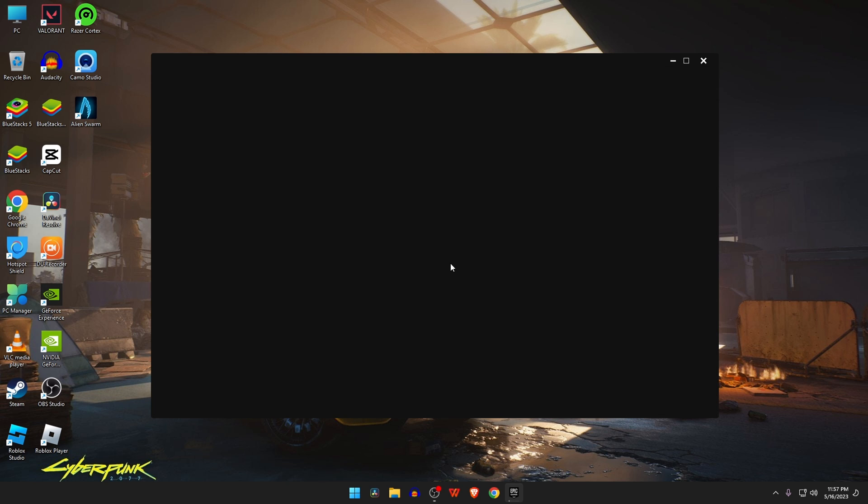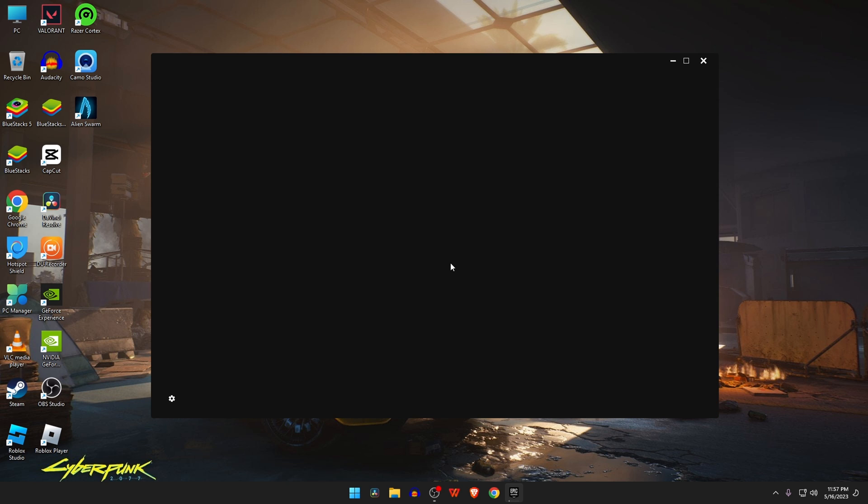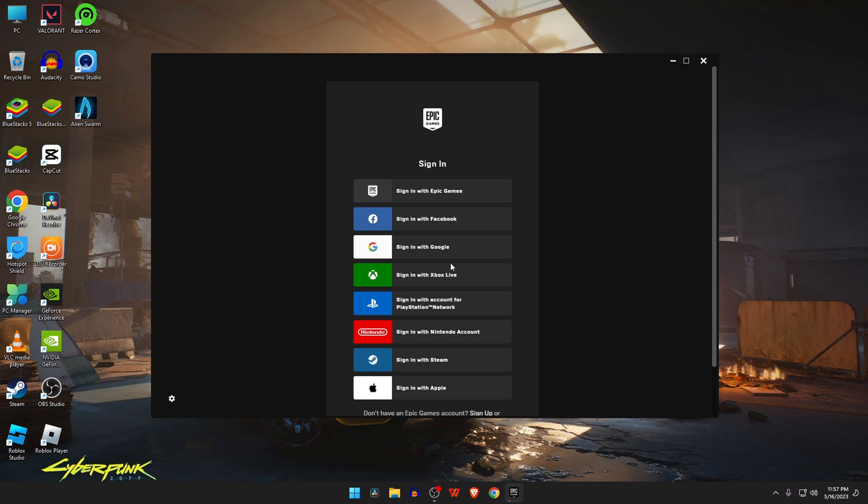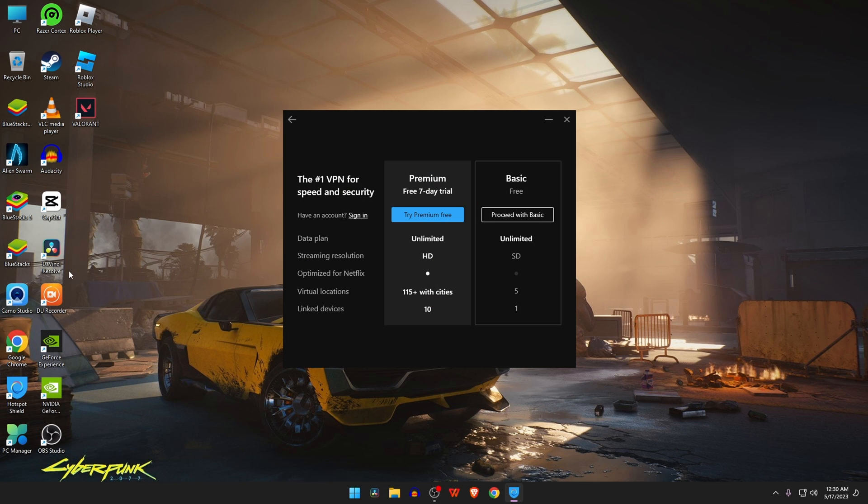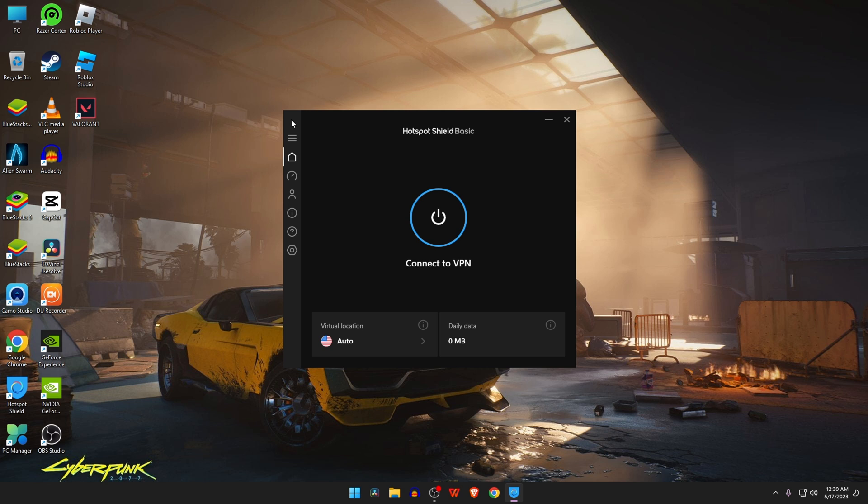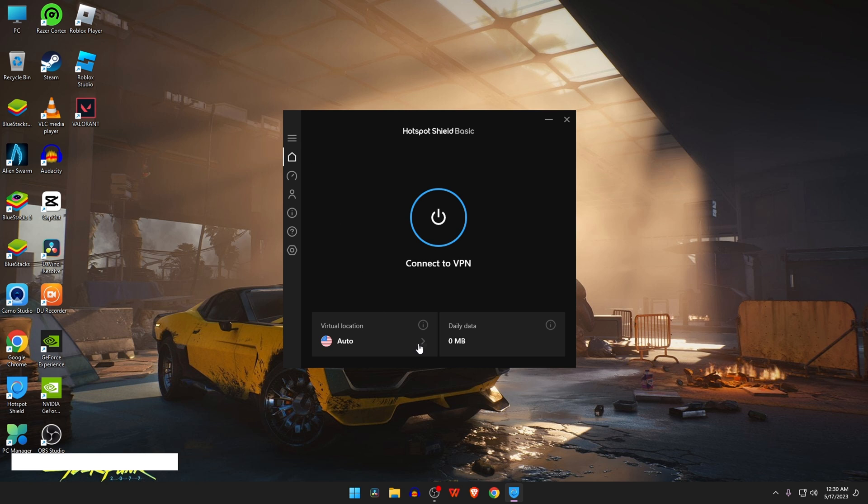The second step is to use a premium VPN to avoid Fortnite IP ban. You just need to change your IP address, and a VPN can do this in a second.